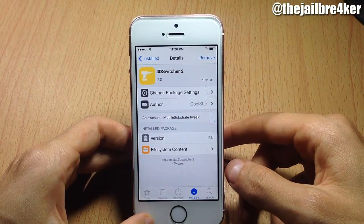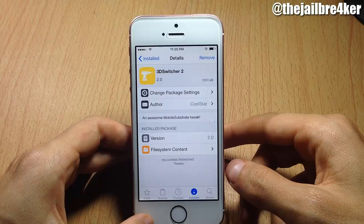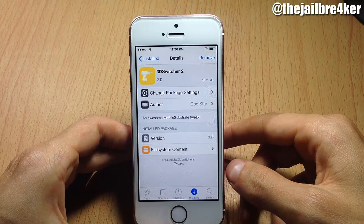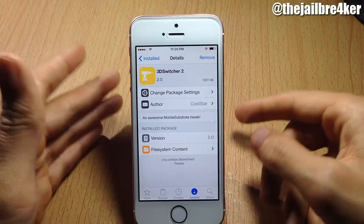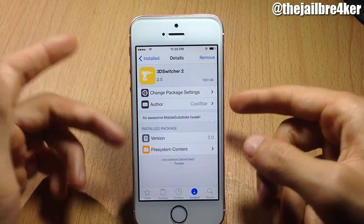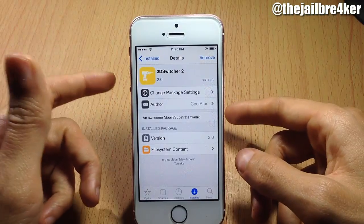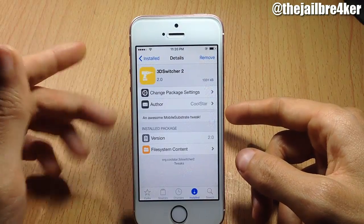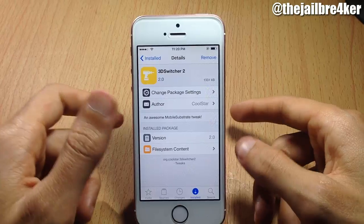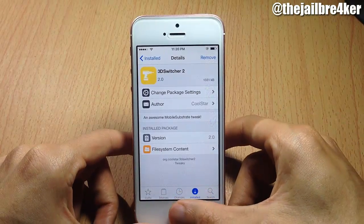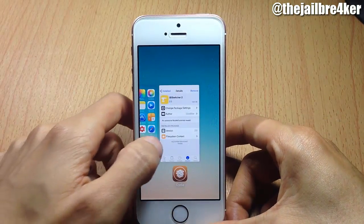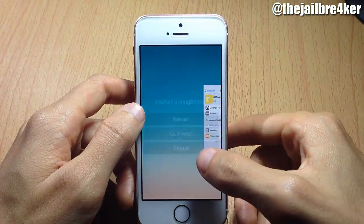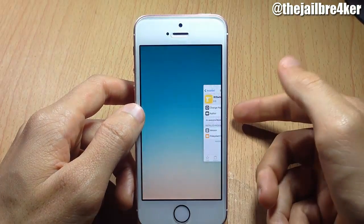The tweak is called 3D Switcher 2. It has been submitted to the BigBoss repo and I'll update the description once it goes live on Cydia. That's it for this video — if you enjoyed it, smash the like button and subscribe for new content. Thanks for watching and I'll talk to you in the next one.